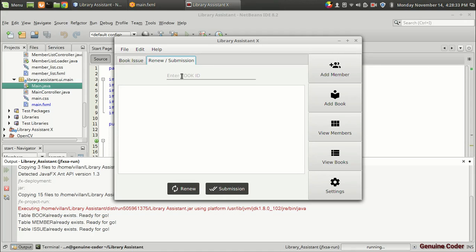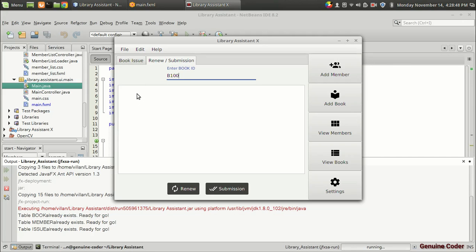Our aim is: when we press Enter on the book ID field (e.g. b100), we have to display complete information about the issued book — including the person currently holding the book, info about the book, the date and time of the issue operation, and the fine amount if any.